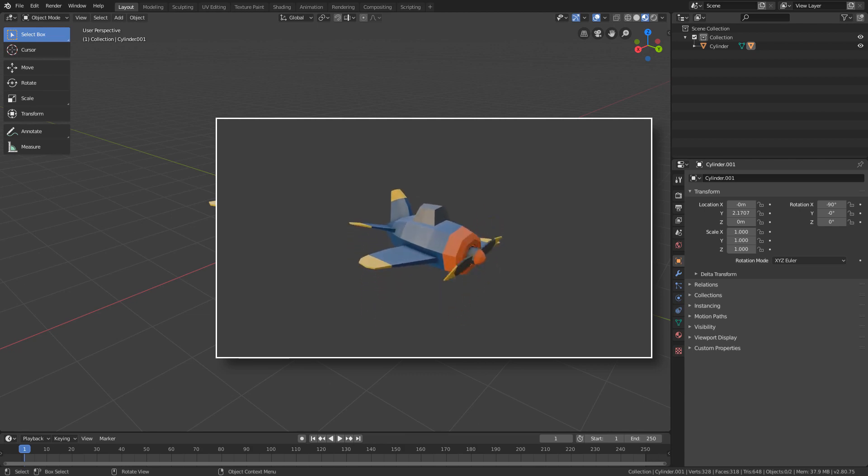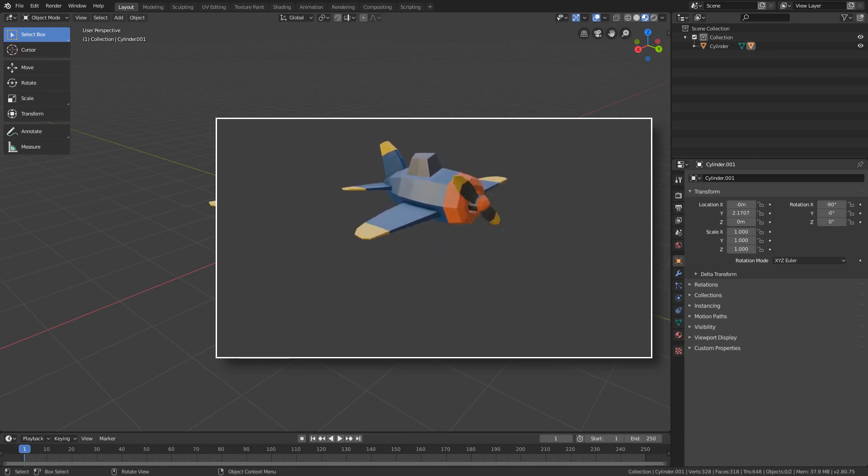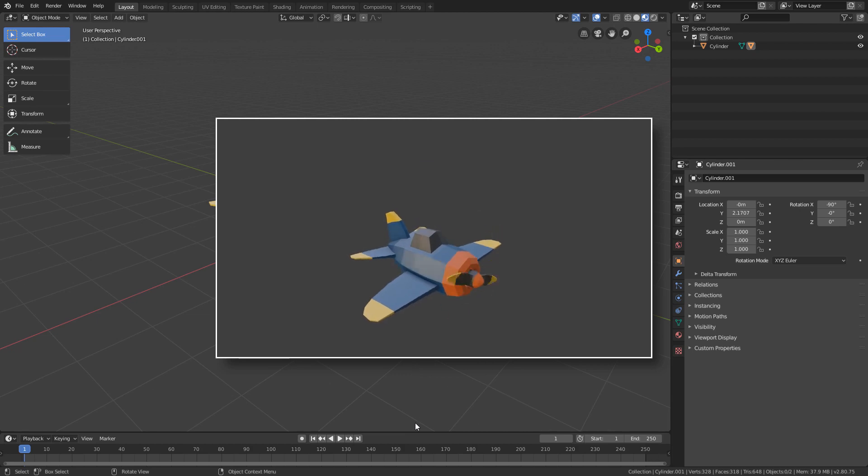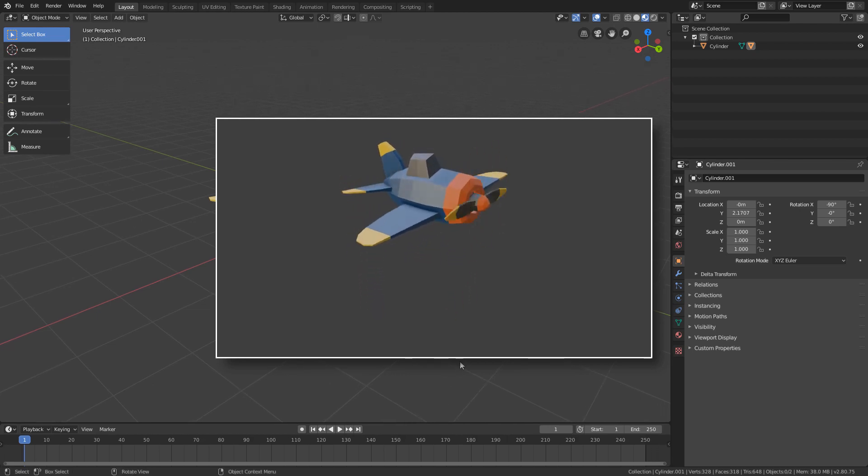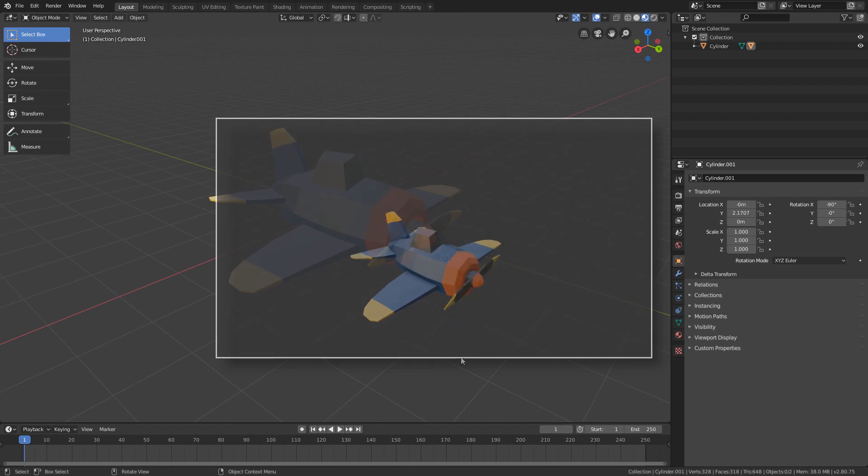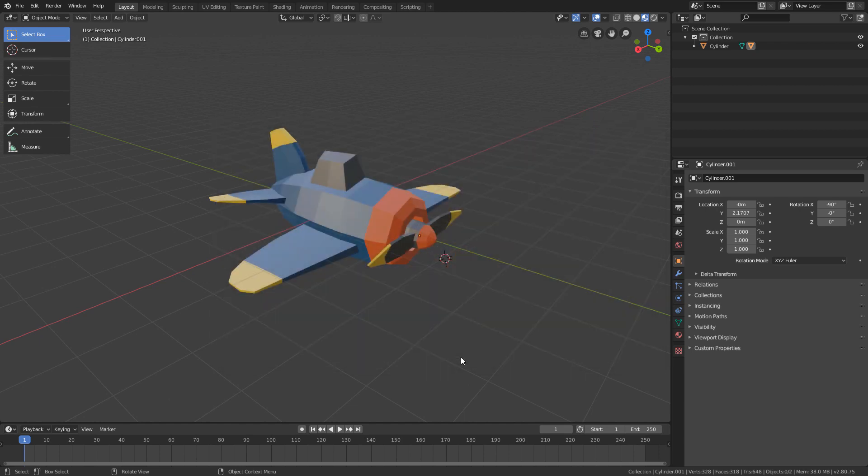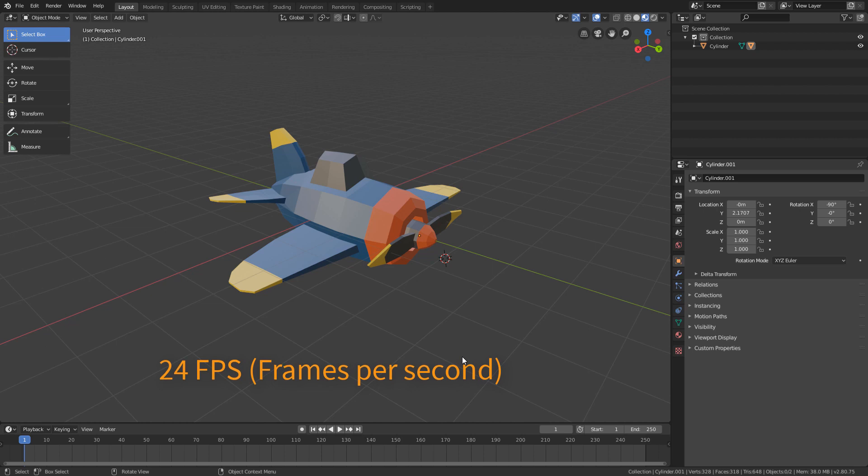Then we can start the animation planning by setting its total duration. We will make this video with 10 seconds. And as we have seen, at first Blender uses a rate of 24 frames for every second of animation.